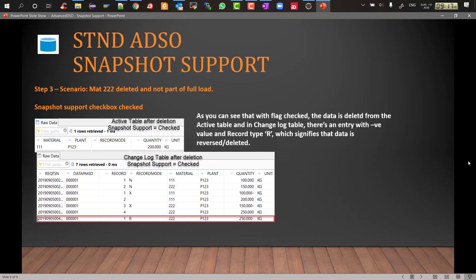And in the change log there will be a negative entry minus 250 with the record mode R. No new entry with the blank because there is no update, it is actually deleted. And when it is deleted it will sit with the reverse image which is R and a negative 250.